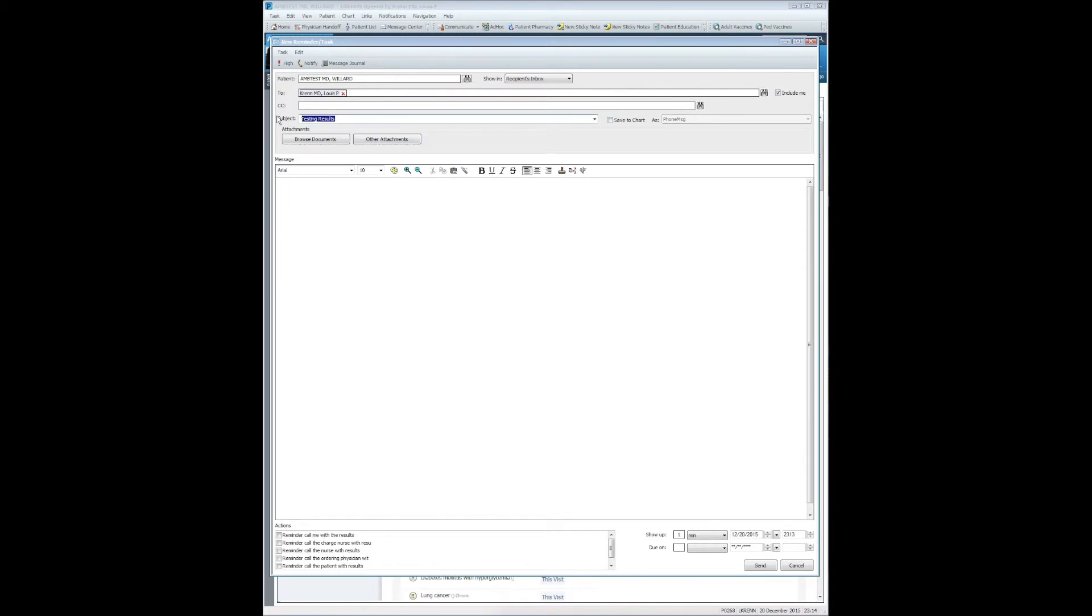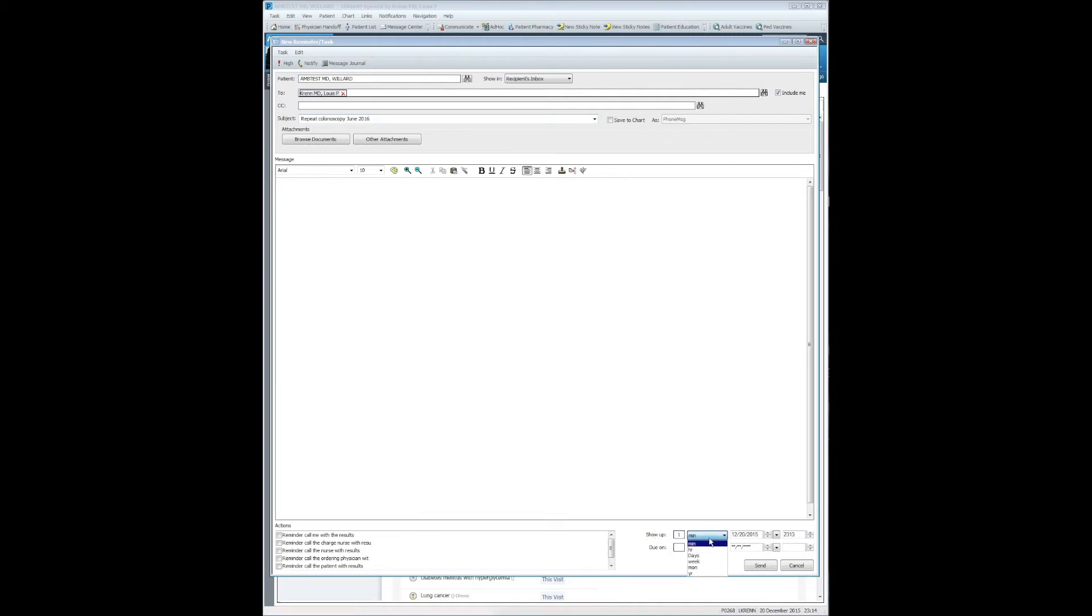You can change the subject of the Reminder. You can also set a date in which the Reminder will show up. In this case, I will change it to one year. You can also set a due date as well, if you would like.